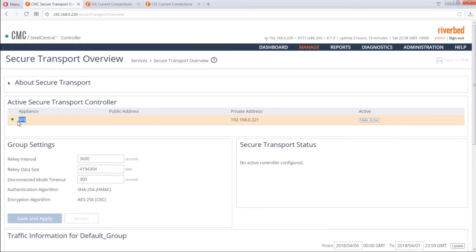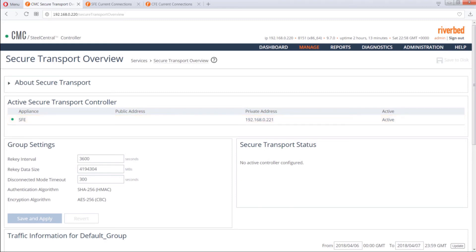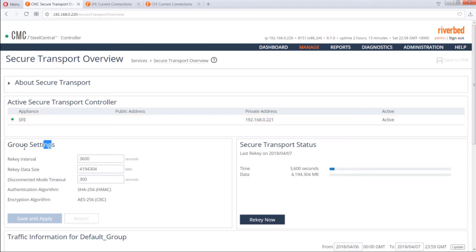Our circuit transport controller is now active. For group settings, I'm going to keep all the default values and not change anything. Now we are going to initiate a connection for file transfer from the branch PC and check the current connections to make sure the traffic is going through our secure uplink as configured.